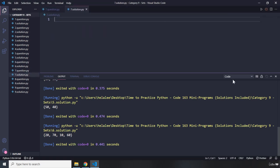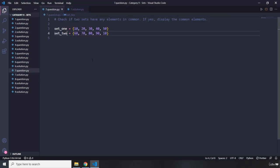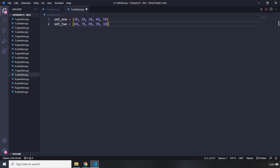Moving on to question seven — very simple. It says: check if two sets have any elements in common; if yes, display the common elements. Go ahead, pause the video — you'll see my solution in three seconds.